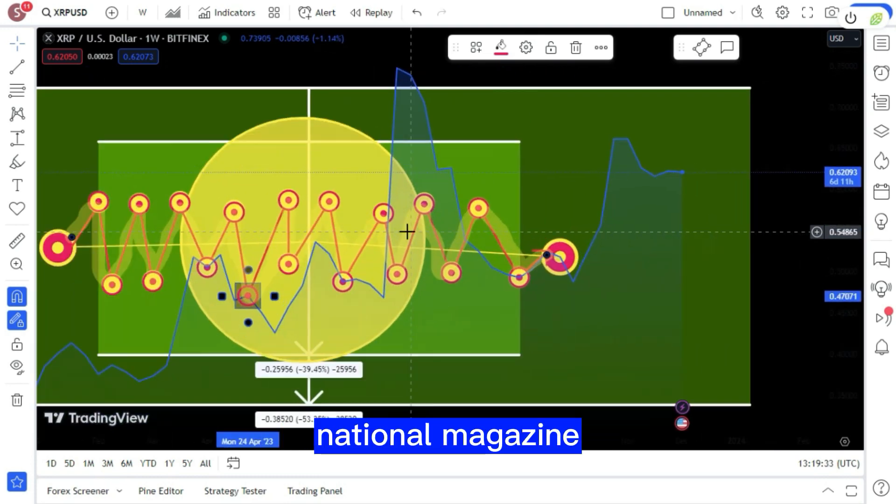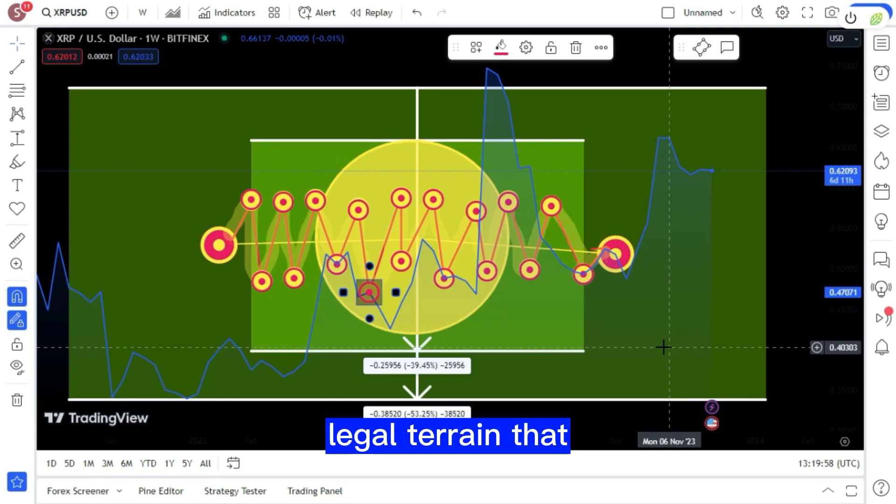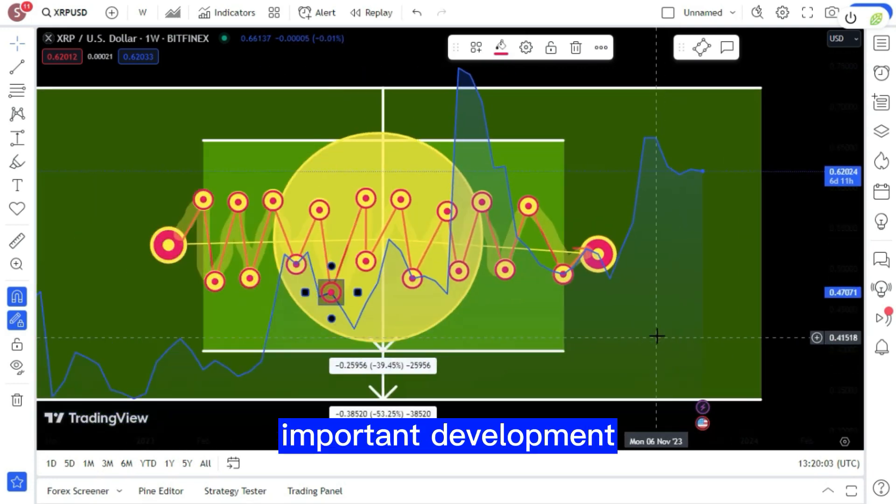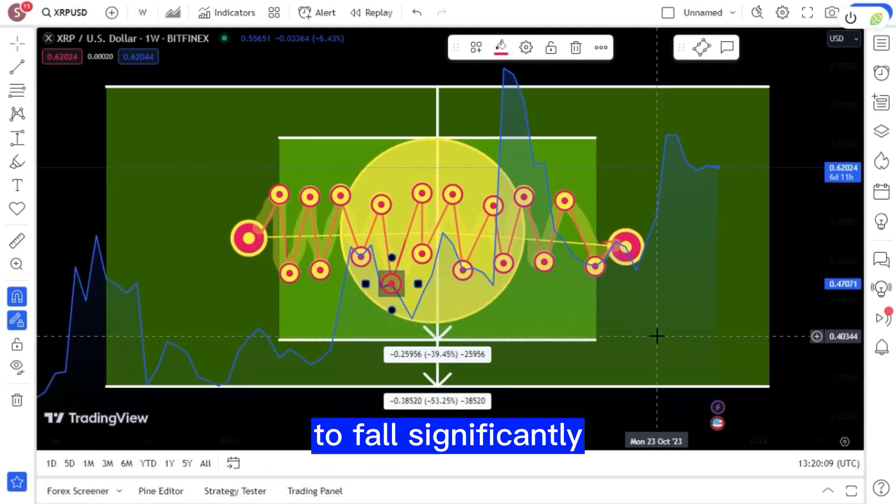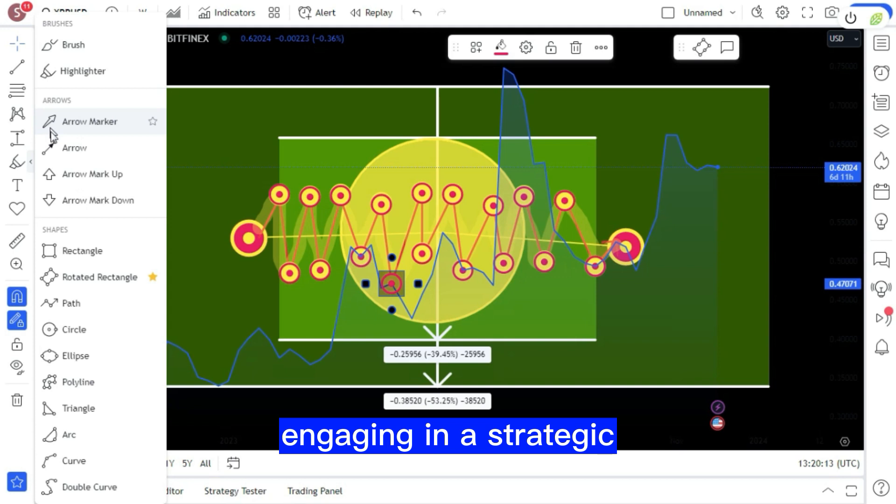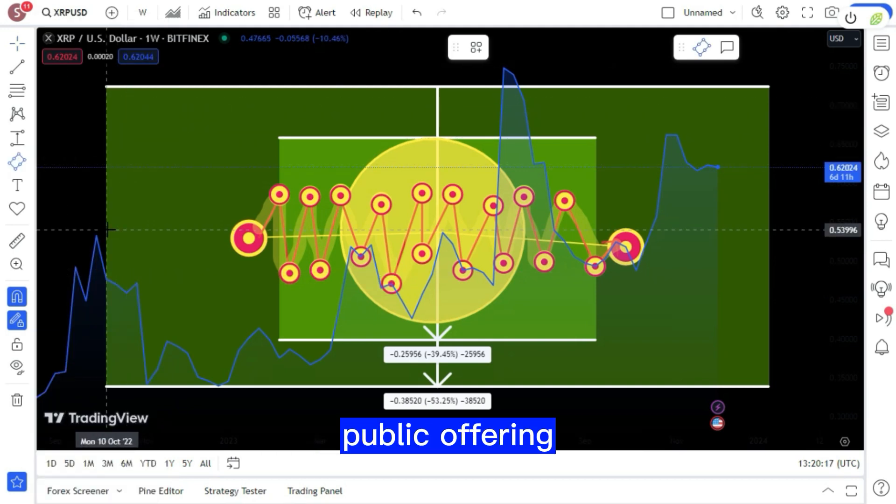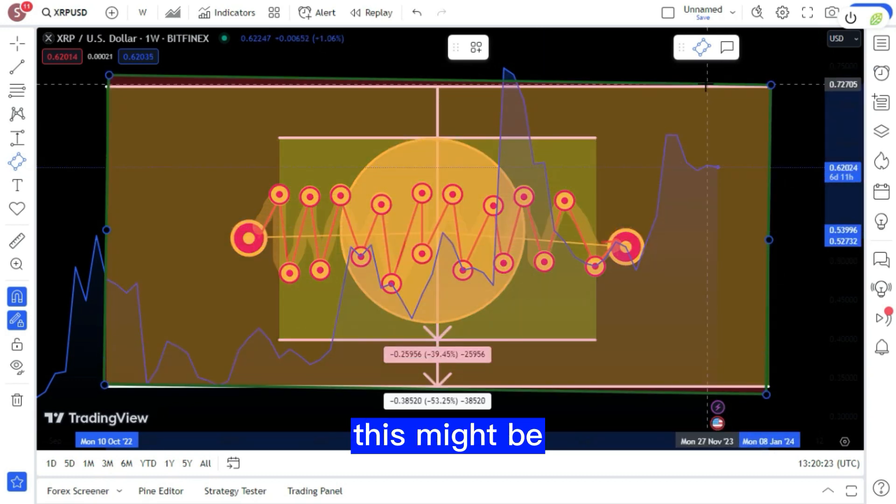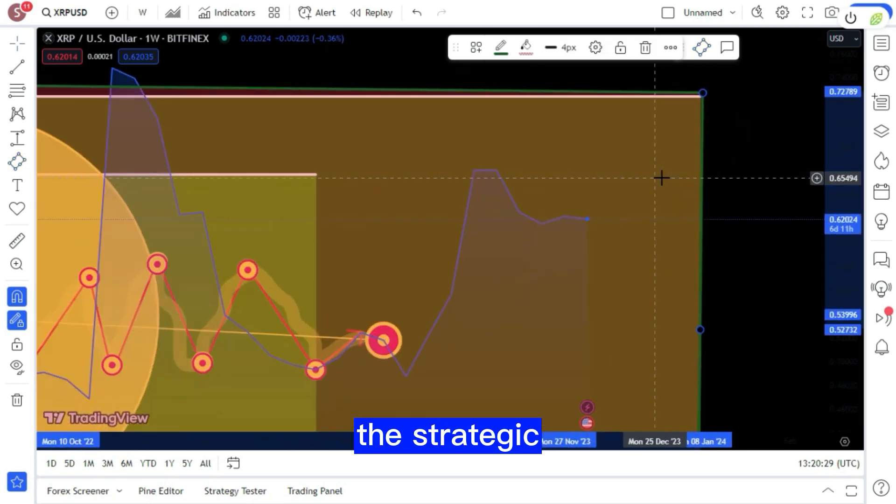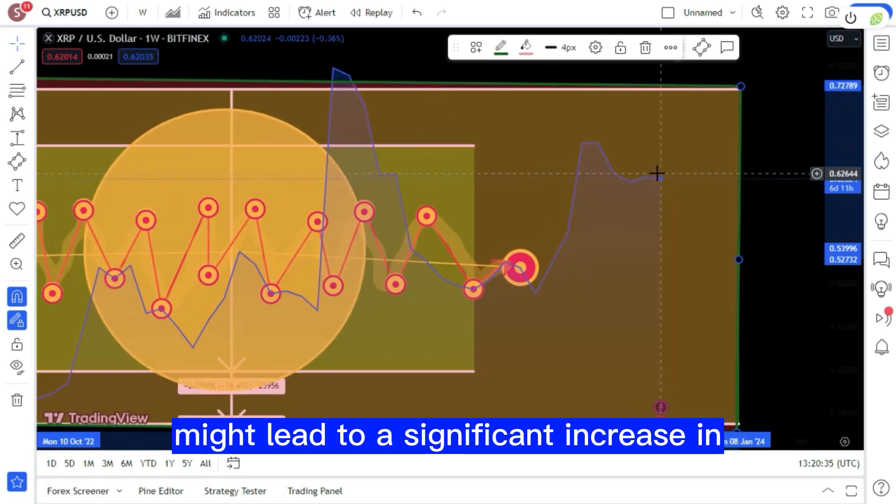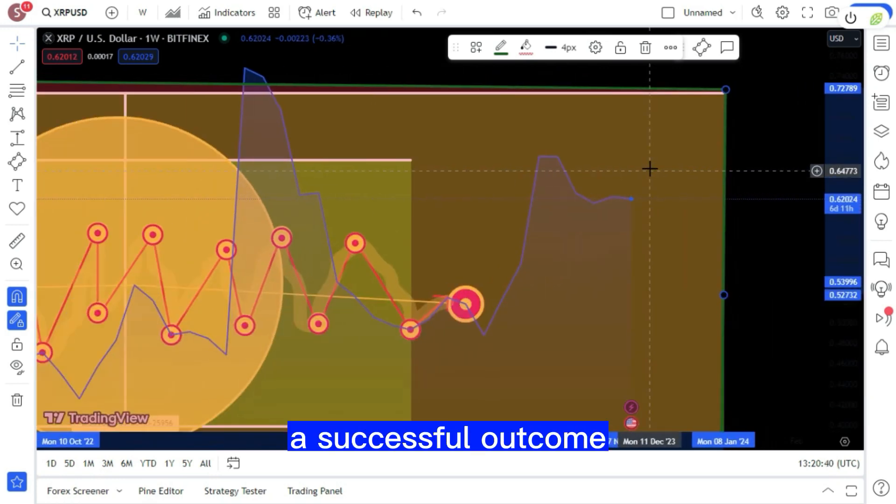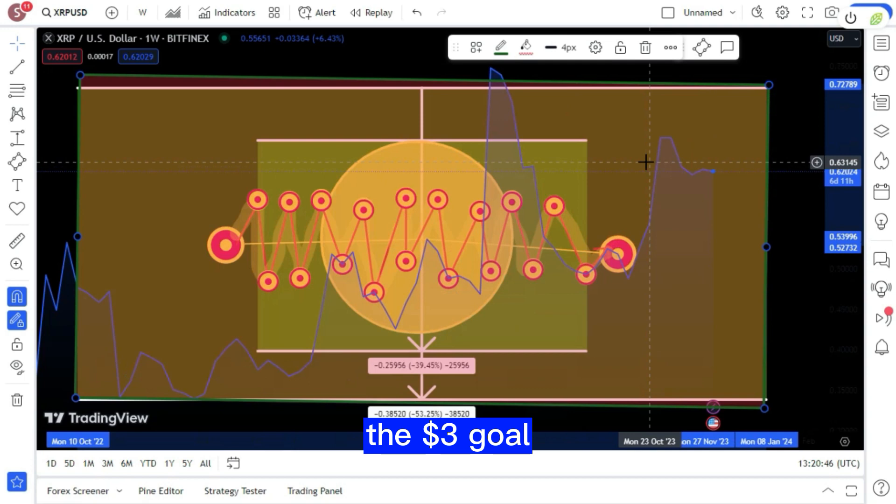This excerpt from a prestigious national magazine highlights the wider ramifications of their ongoing legal dispute. Last month, CNF revealed an important development: the SEC and BlackRock are expecting XRP and Bitcoin prices to fall significantly due to considerations for ETF approval. Ripple may be engaging in a strategic market play by postponing their initial public offering (IPO) in the hopes of acquiring assets at a discount before the anticipated market rebound. The strategic legal battle between Ripple and the SEC, which has the potential to be won by the Supreme Court, might lead to a significant increase in the market value of XRP. A successful outcome at this stage might cause XRP's value to skyrocket, potentially reaching the three dollars goal, a 500% gain.